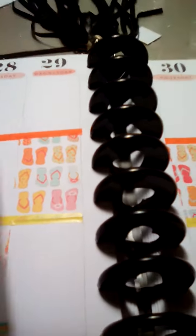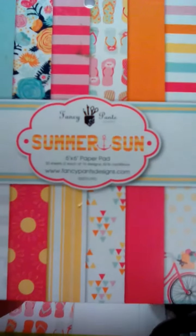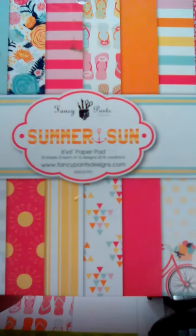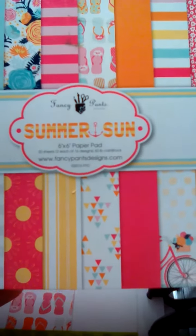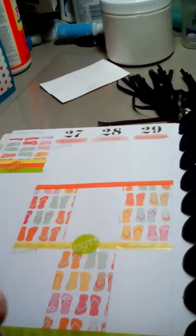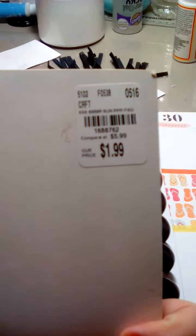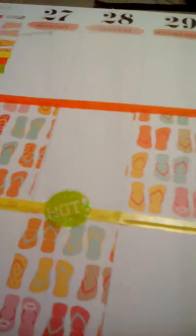The paper is from the Summer Fun Fancy Pants collection by Fancy Pants. I can't talk! There was the price. I got it at Tuesday Morning. That's the one I used on that.